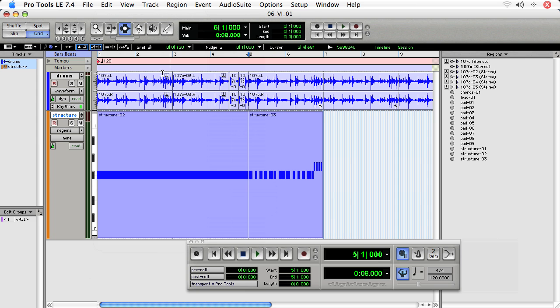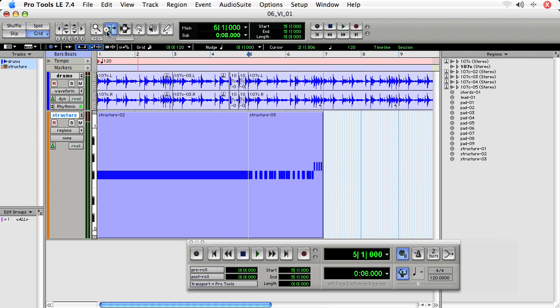Now that they're separated, I can duplicate them, I can loop them, I can do anything I would want to do with a region. In this case, I'm going to loop them.